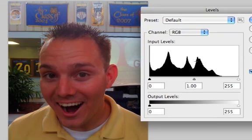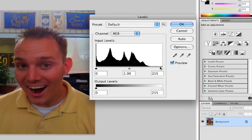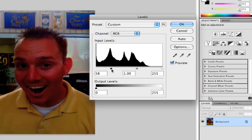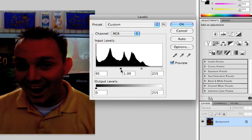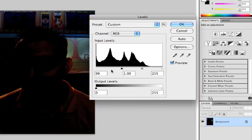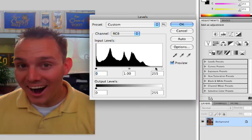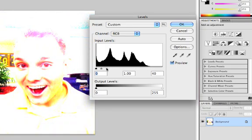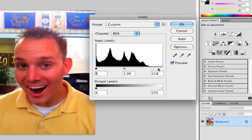On the right-hand side of the spectrum, we have the whites, and on the left-hand side of the spectrum, we have the blacks. If we start pulling the black in, you can see that the whole picture goes darker. And if you pull in the white, it does the opposite. It makes the picture a lot lighter.